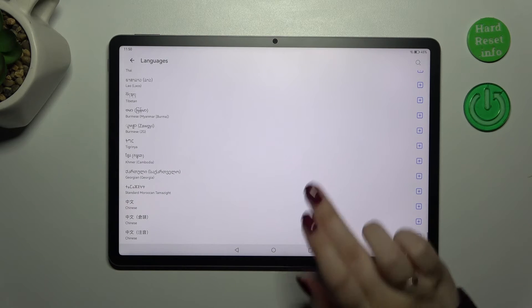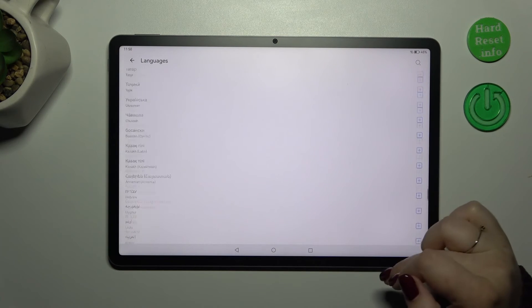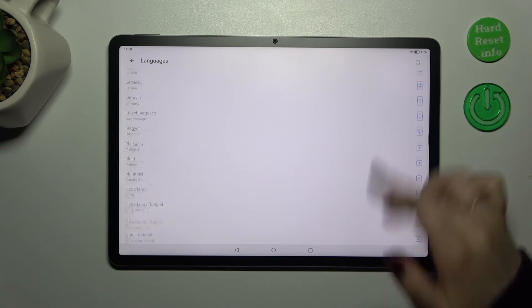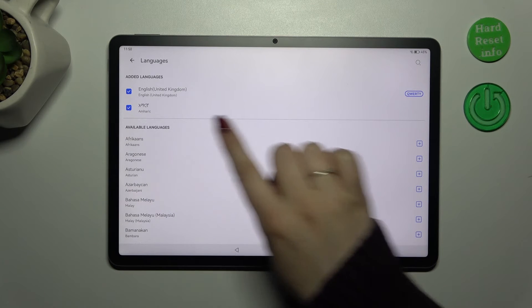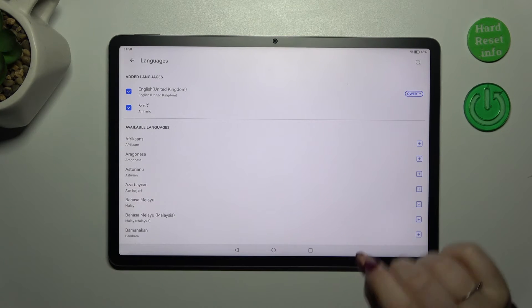And just tap on it and it will be immediately applied. You can go to the very top of the list and check it. As you can see we've got it applied.